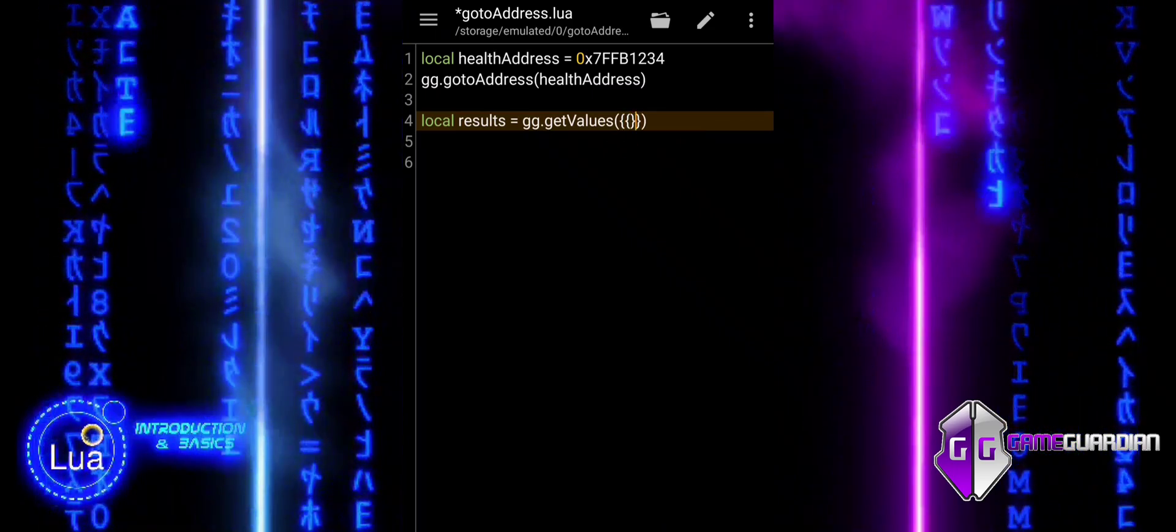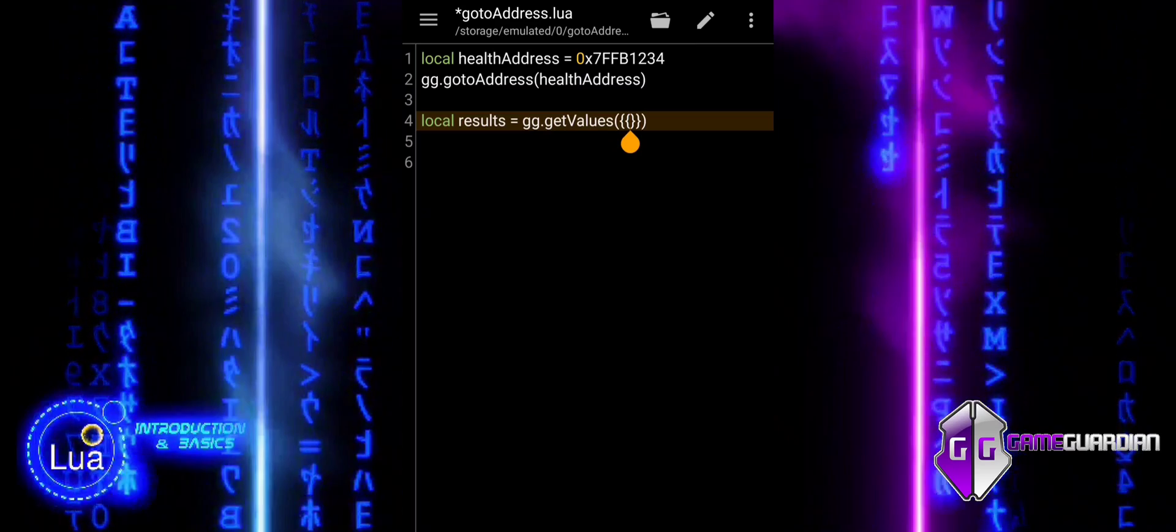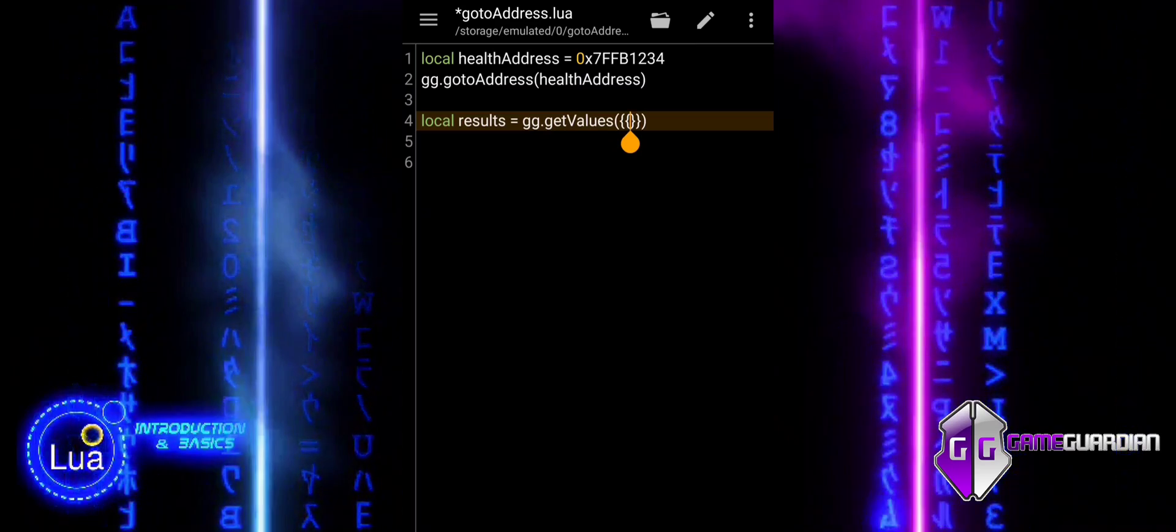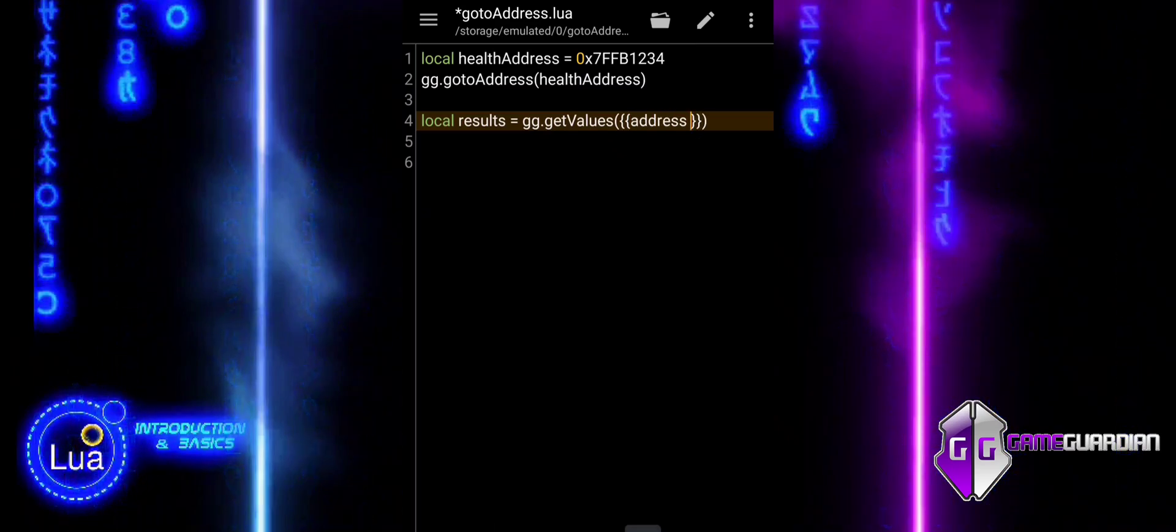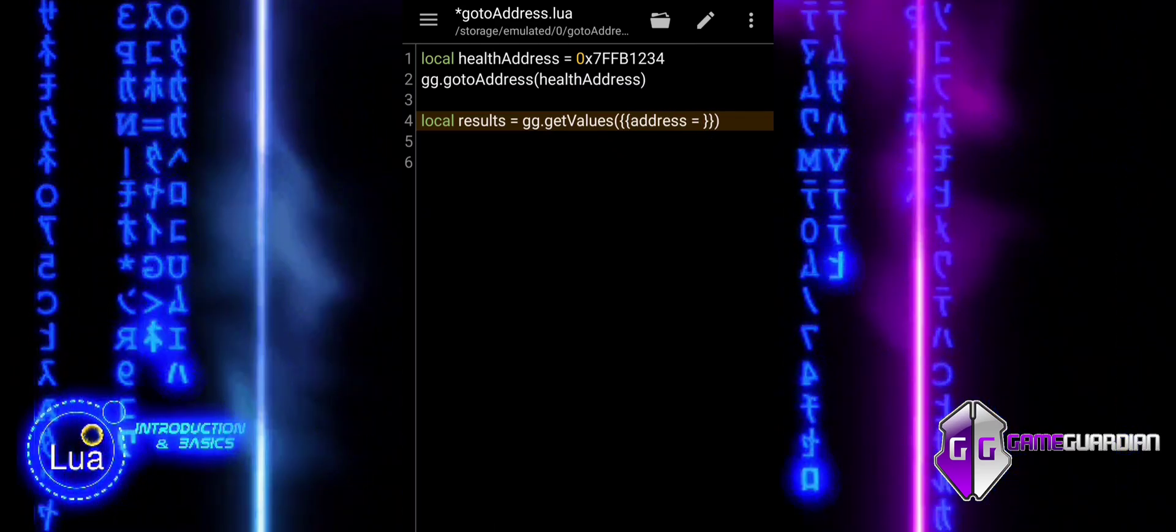Next, the GoToAddress function calls GameGuardian to navigate to the specified memory address, preparing for further actions.